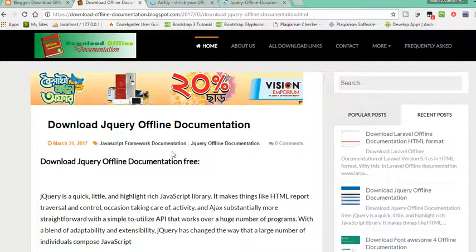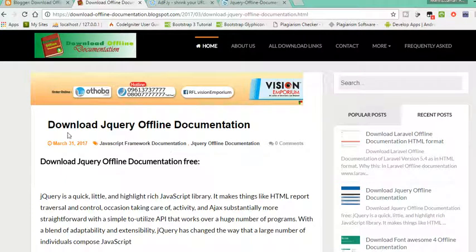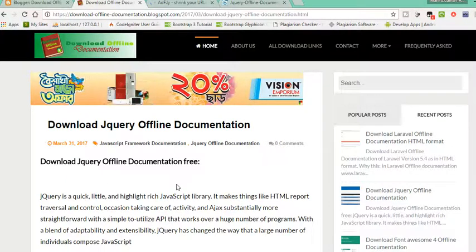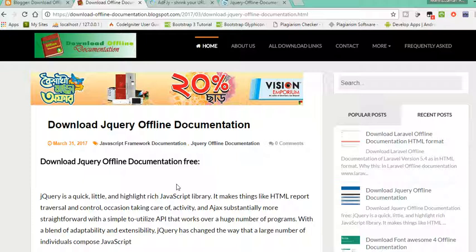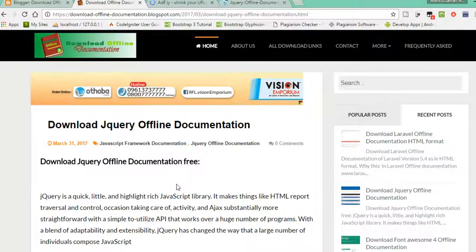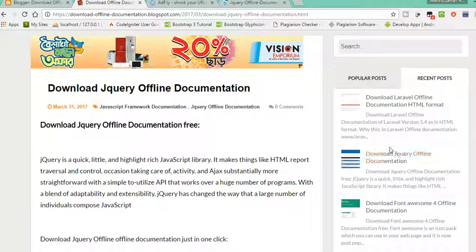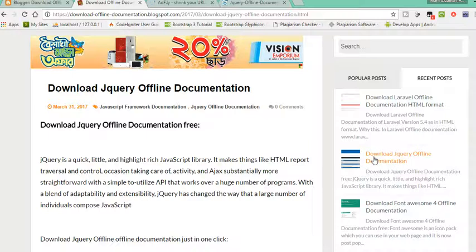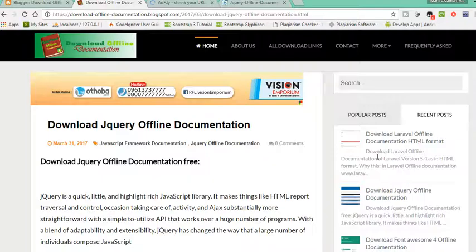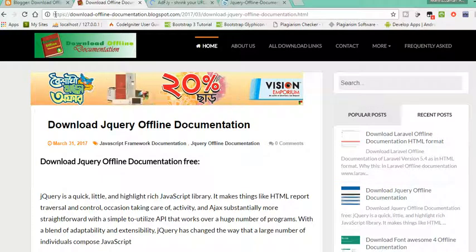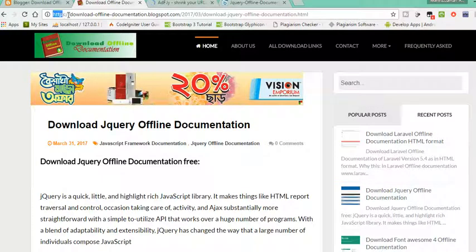Welcome to this tutorial. In this tutorial, I will show you how to download any offline documentation easily in just one simple step. Suppose you want to download jQuery offline documentation. I will give you the link in the description.